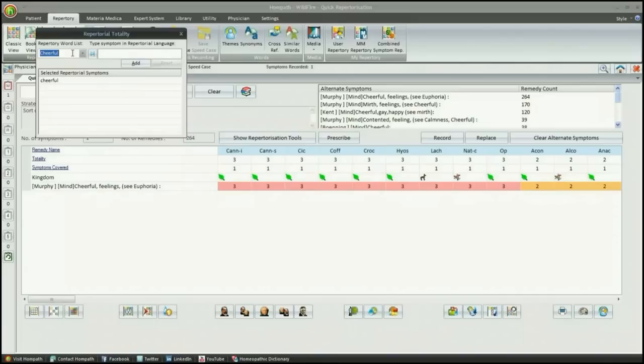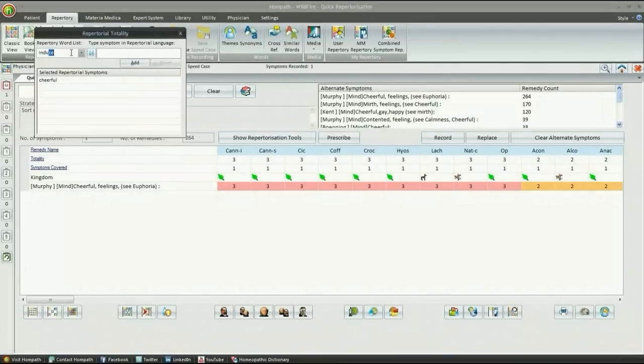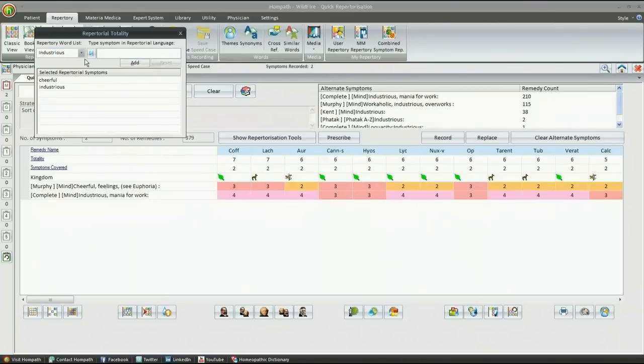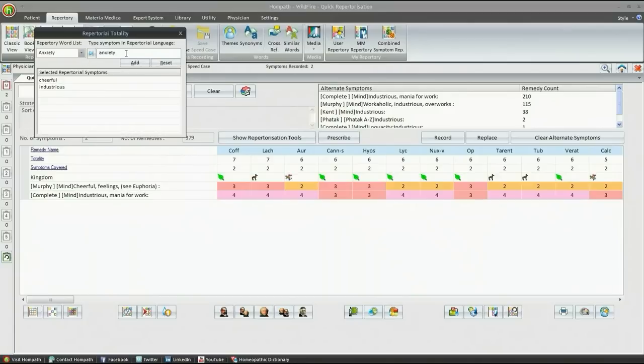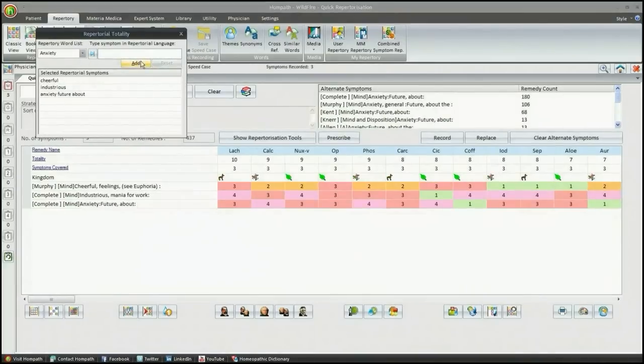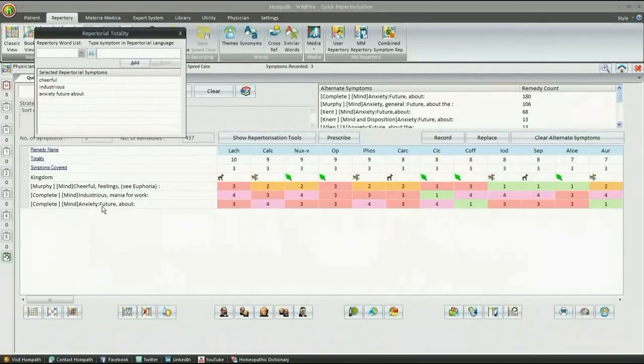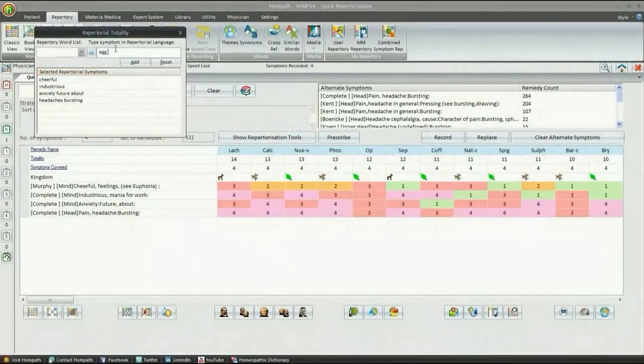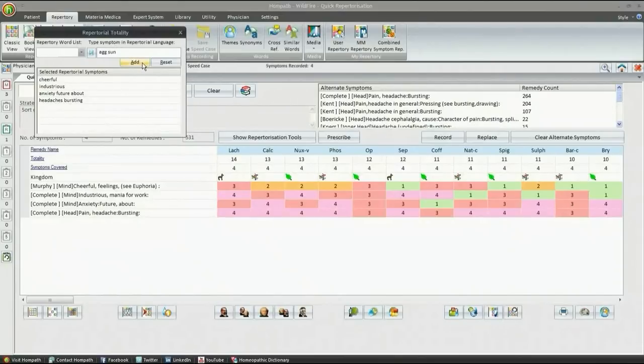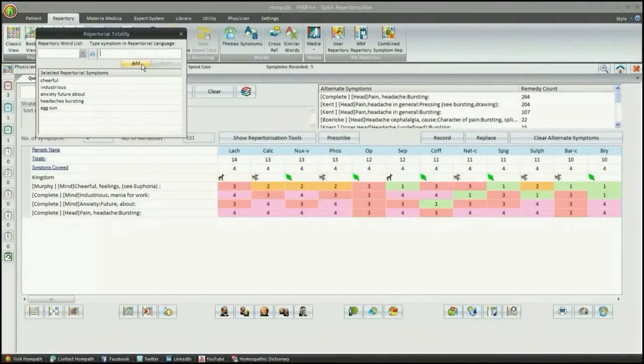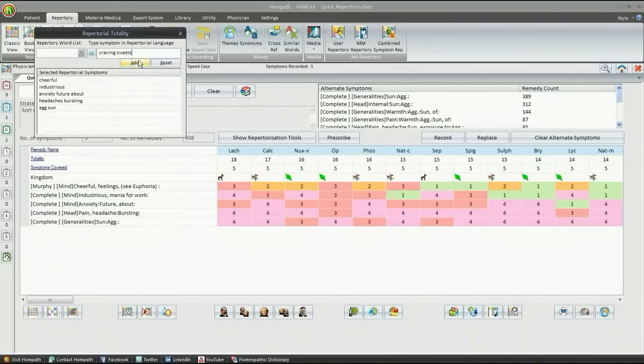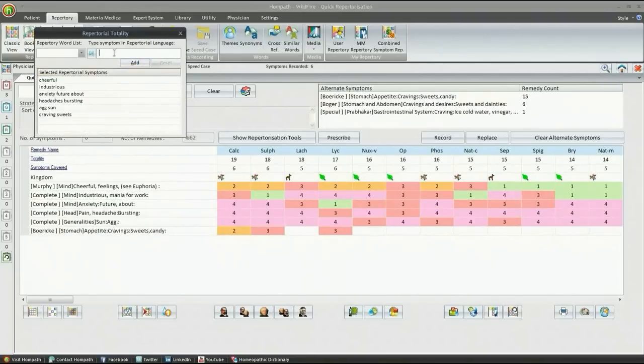Let us consider this repertorization table. The repertorial totality for which is Cheerful, Industrious, Anxiety future about, Bursting headache, Sun aggravation, Craving sweets, Pain's alternating sides,